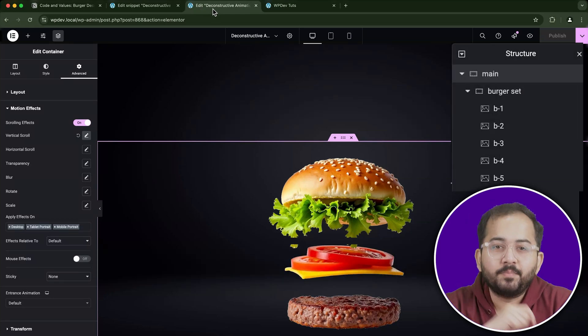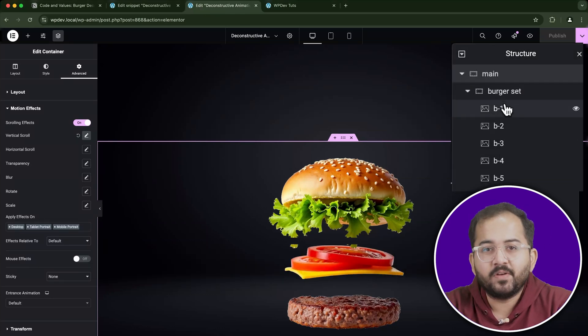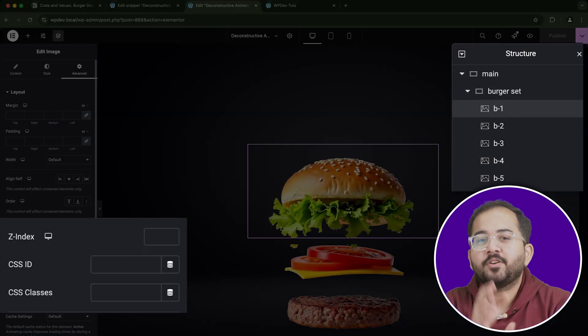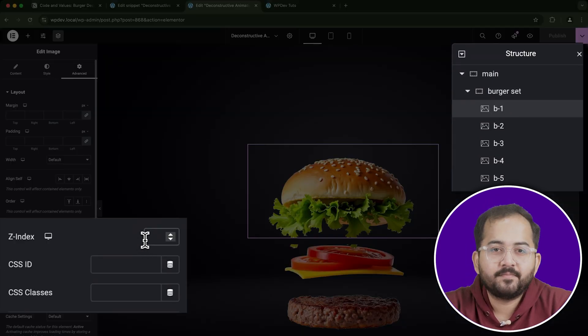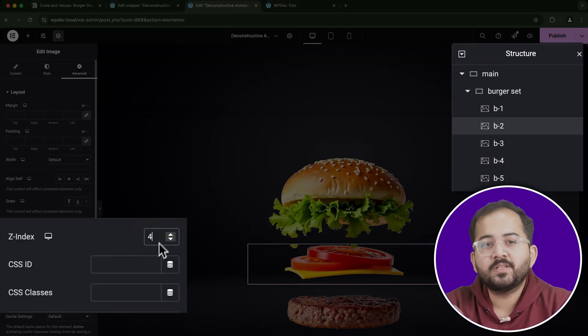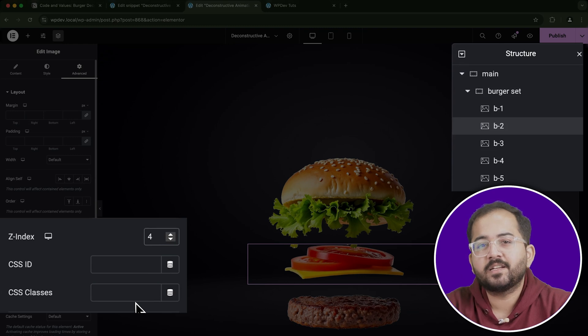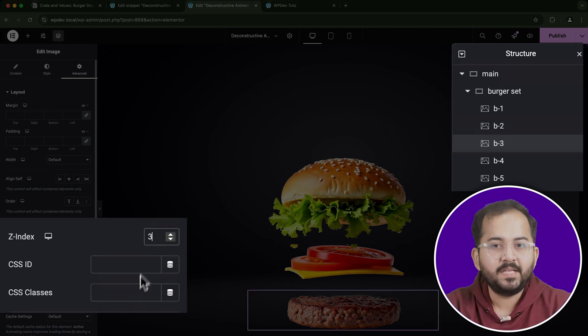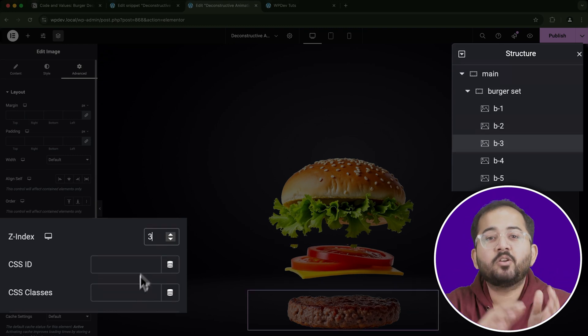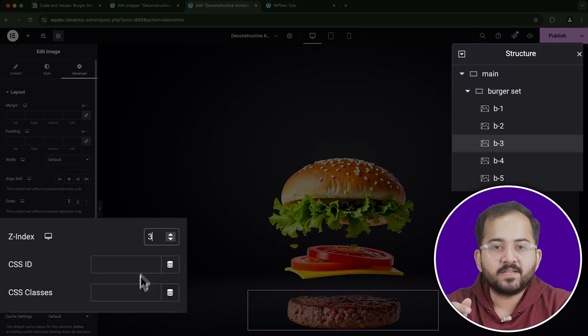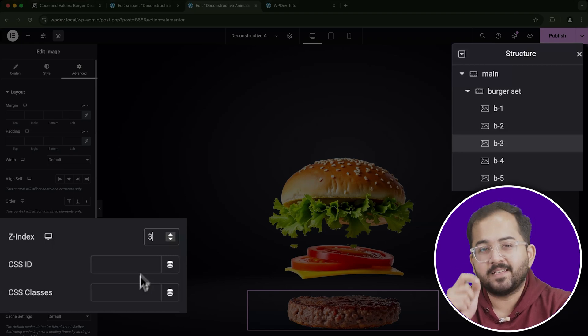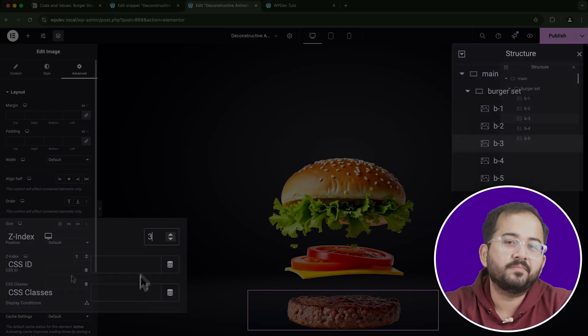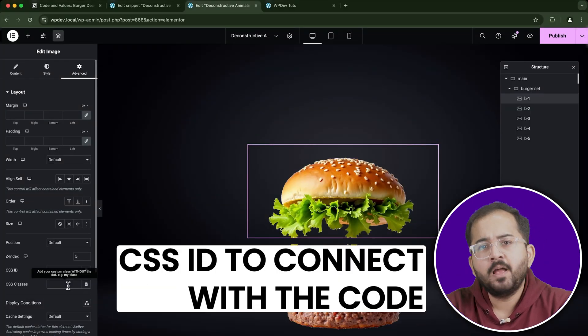Start with the top bun, which is B1, and set its Z-index to 5. For the tomatoes, which is B2, set the Z-index to 4. And for the patty, B3, set it to 3. Continue this process, decreasing the Z-index for each layer as you go down.